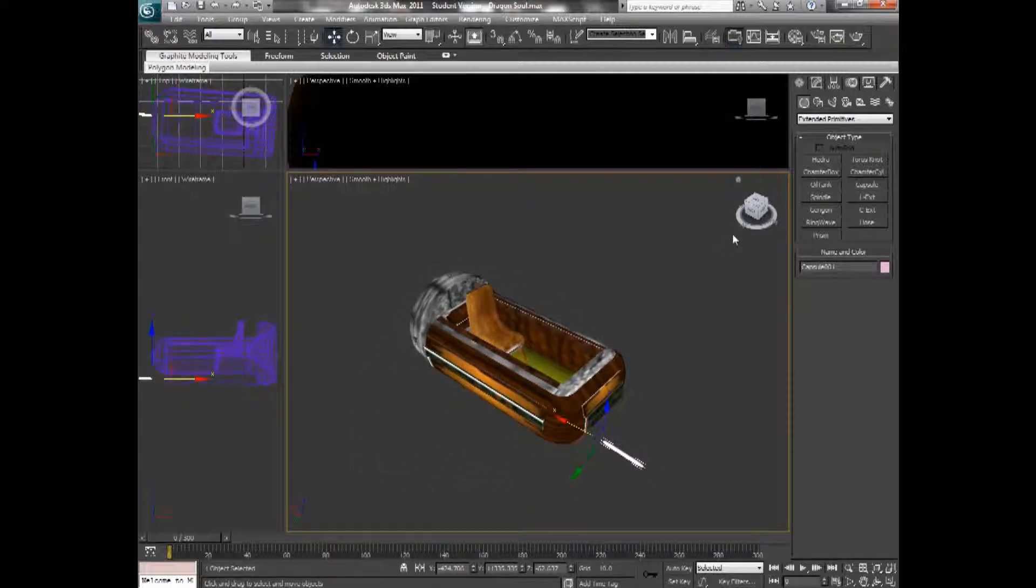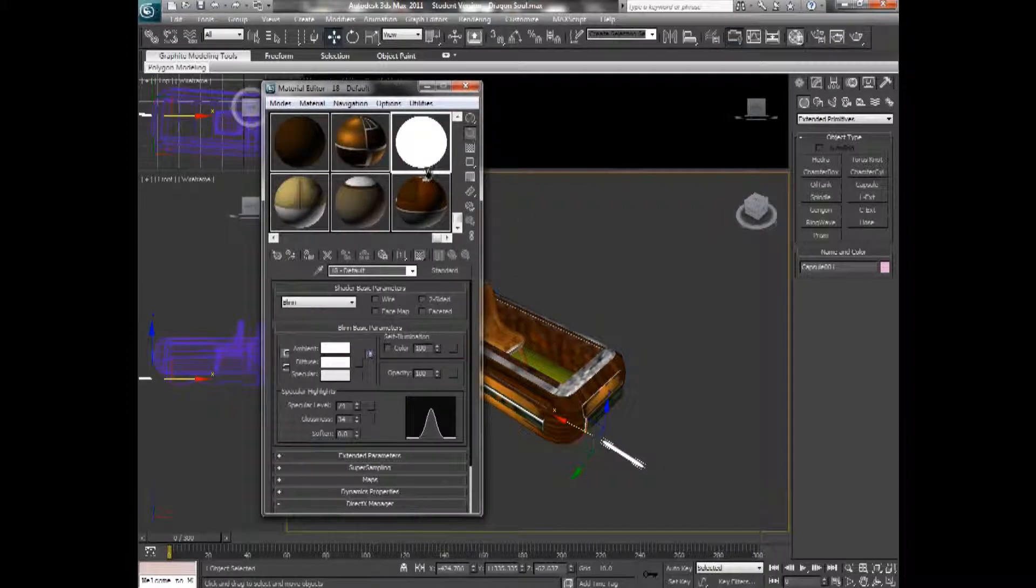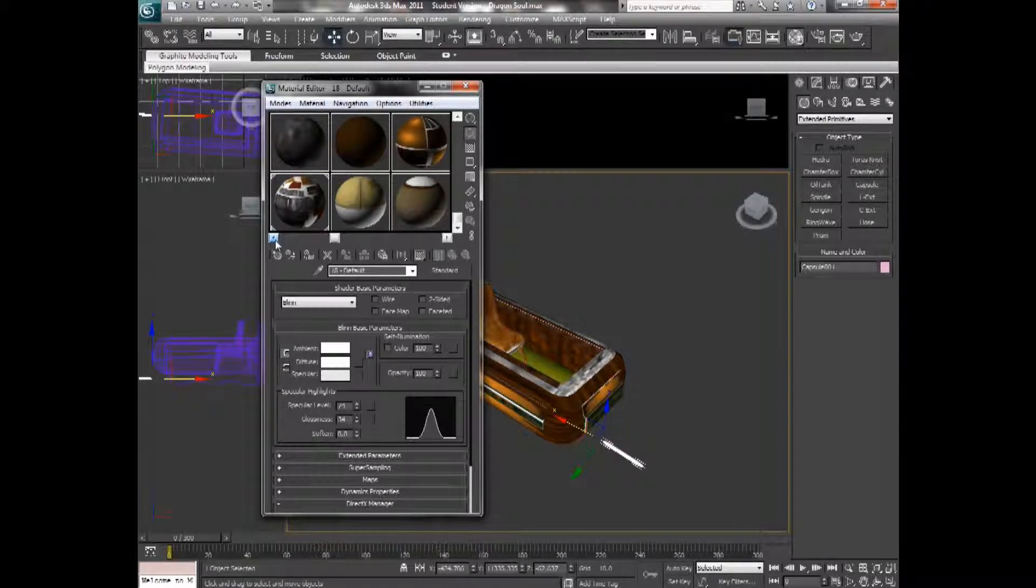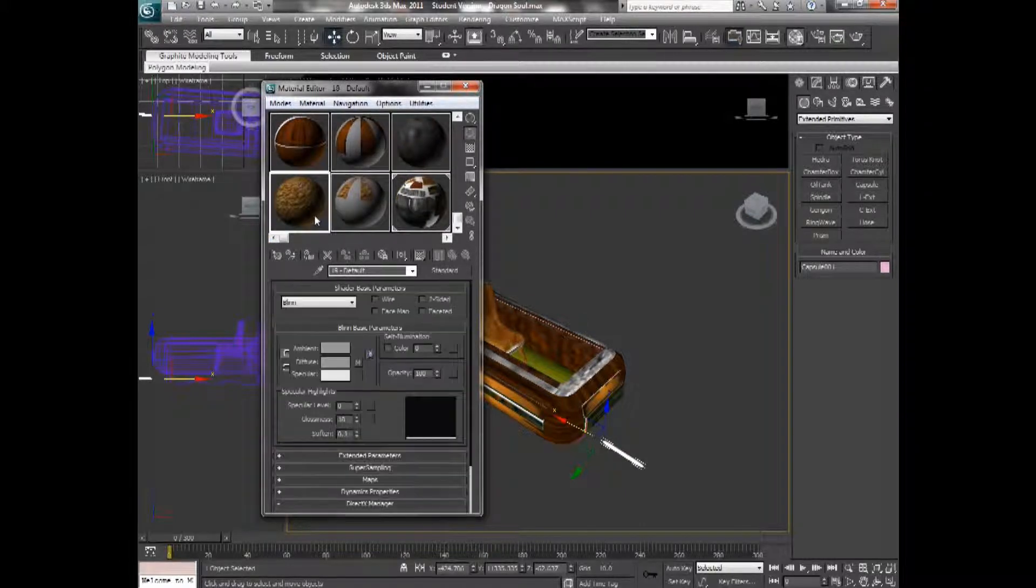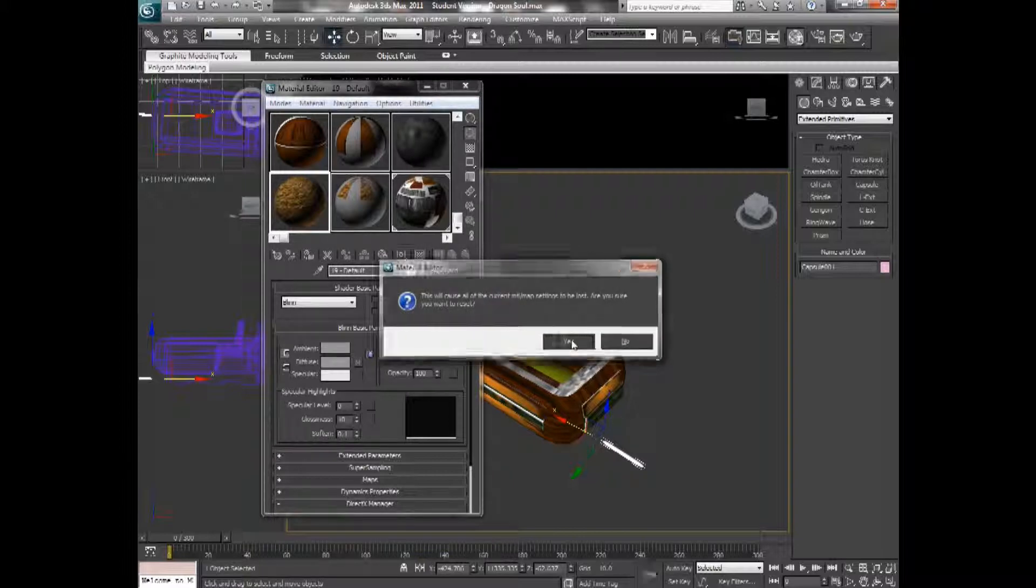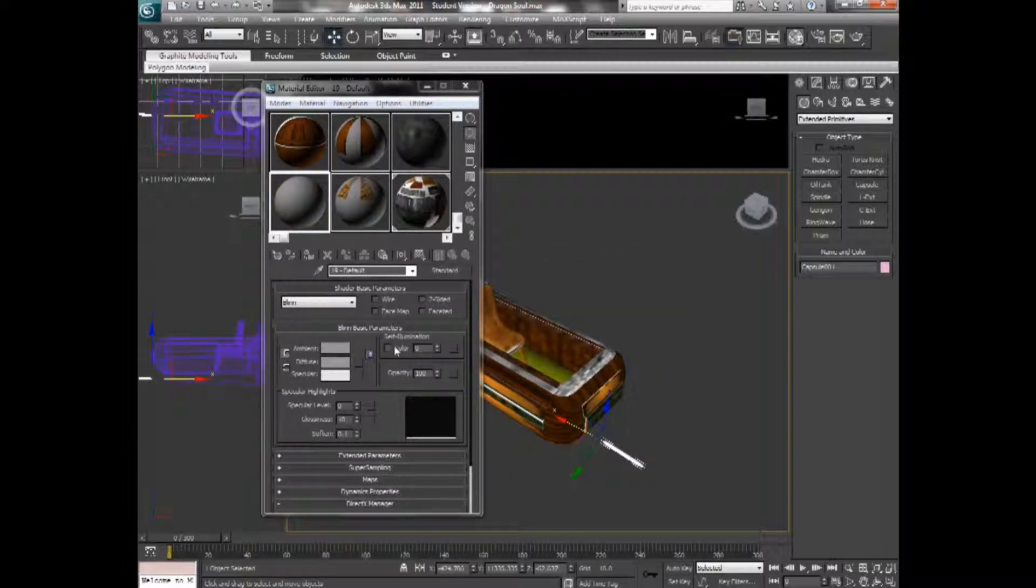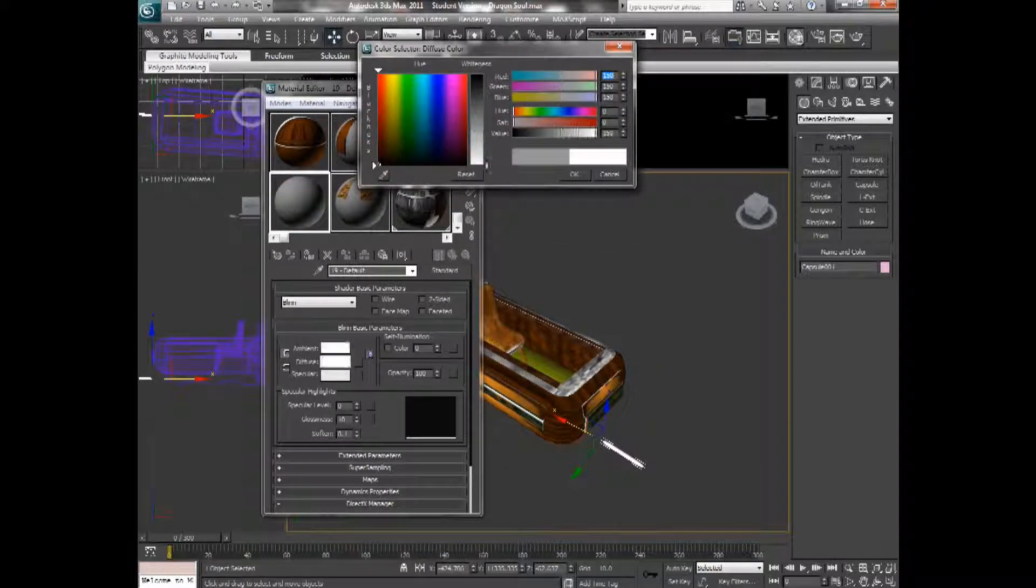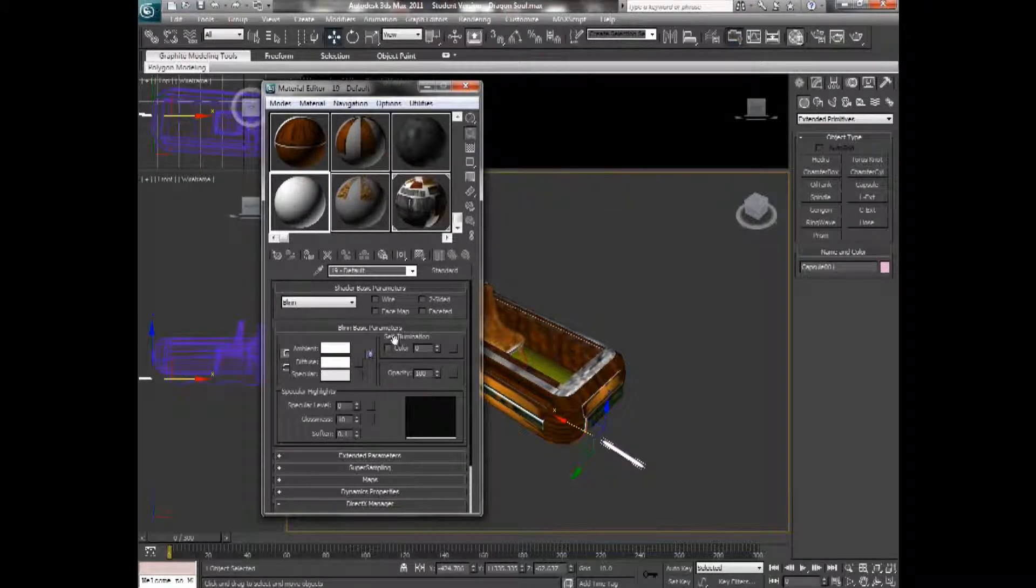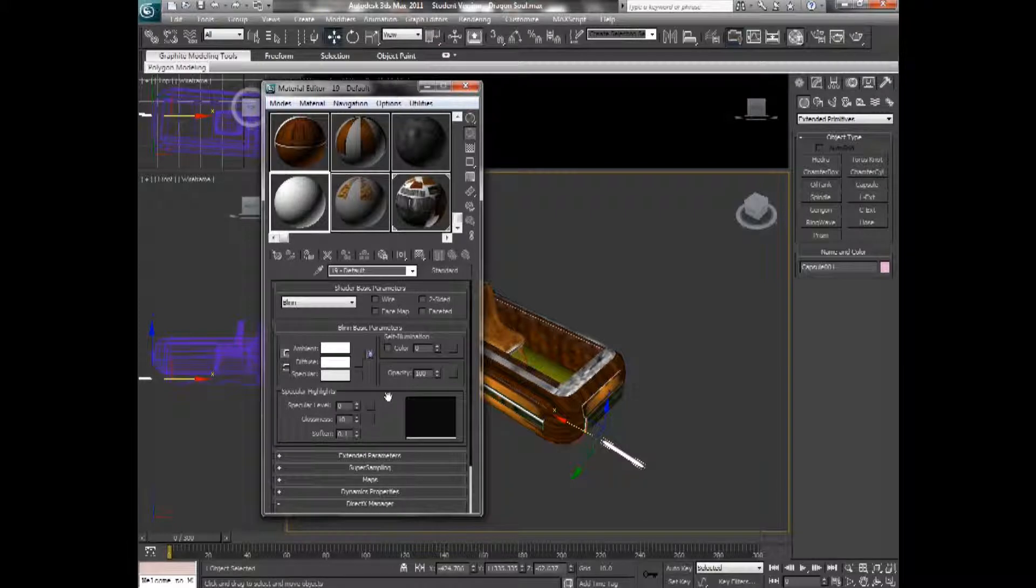Now, I'm going to open up the material editor. And I'm going to get a new material. I'm going to set the colors white, and I'm going to turn up the self-illumination to maximum.